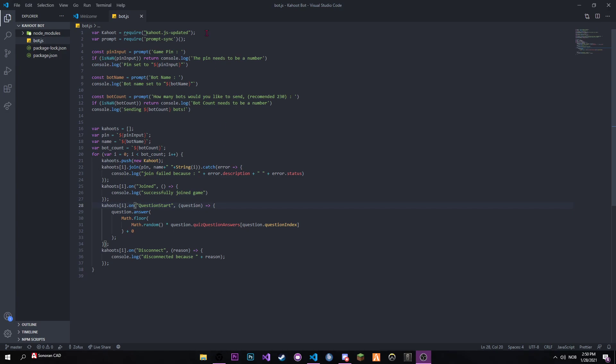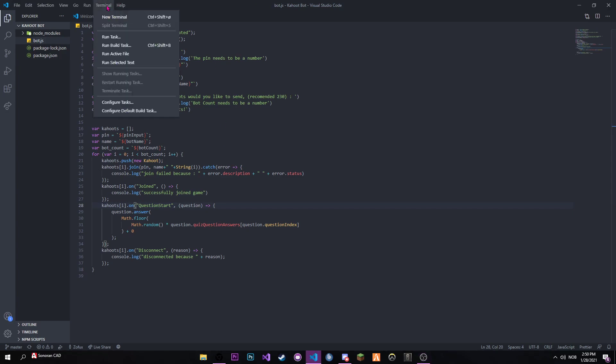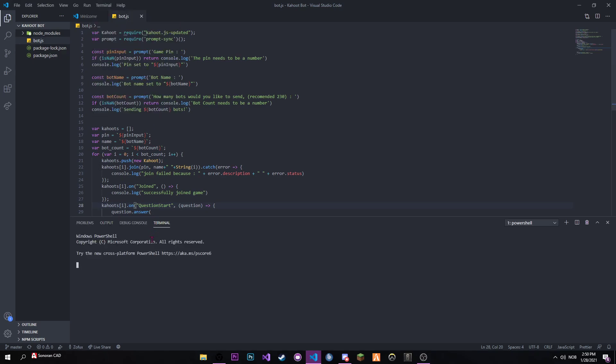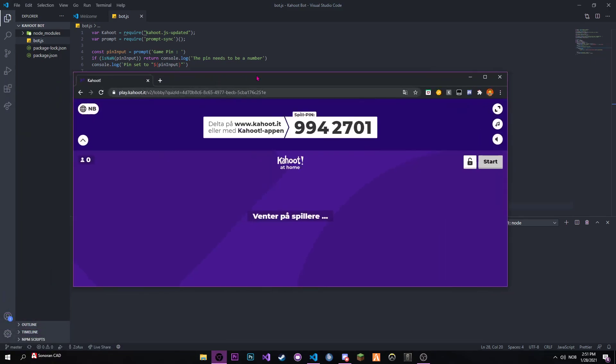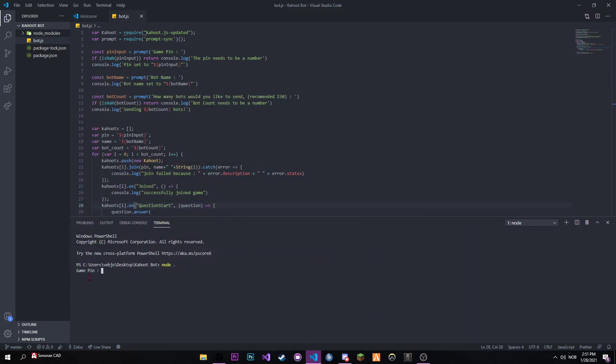I'll show you how it works. You press new terminal, then type node space dot. You need the game pin, so let me get the game pin from the code I got here. Copy that, paste that in there. Pin set to... and then the bot name we can set as for example 'test'.